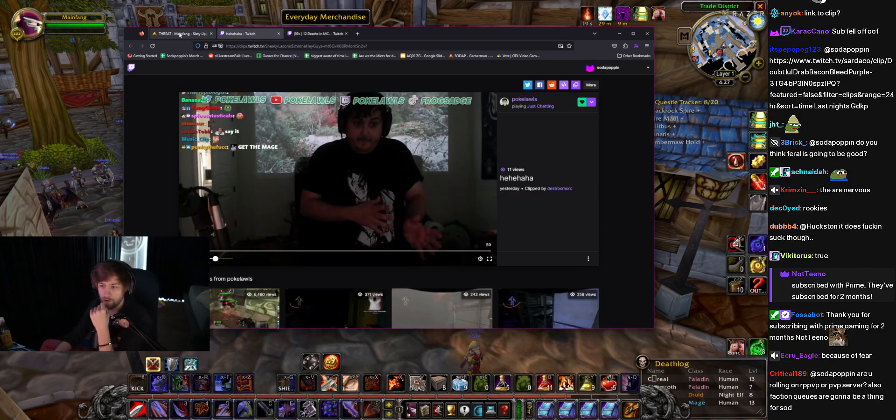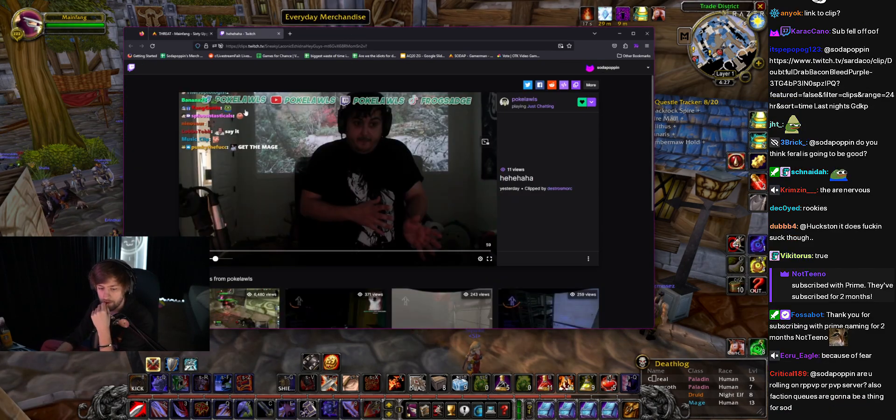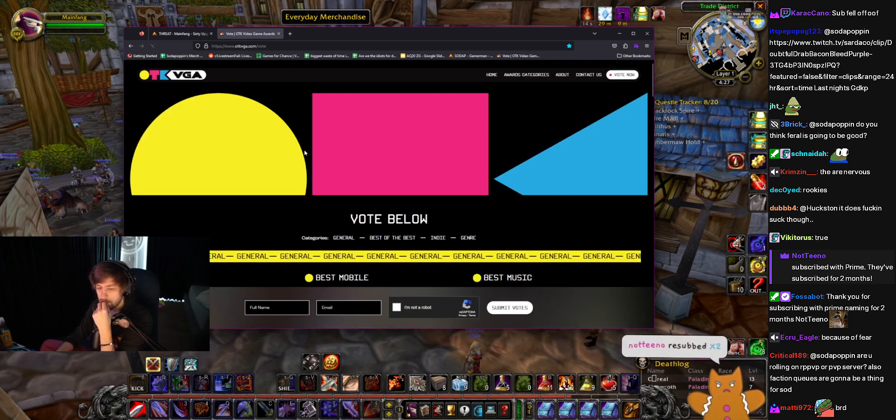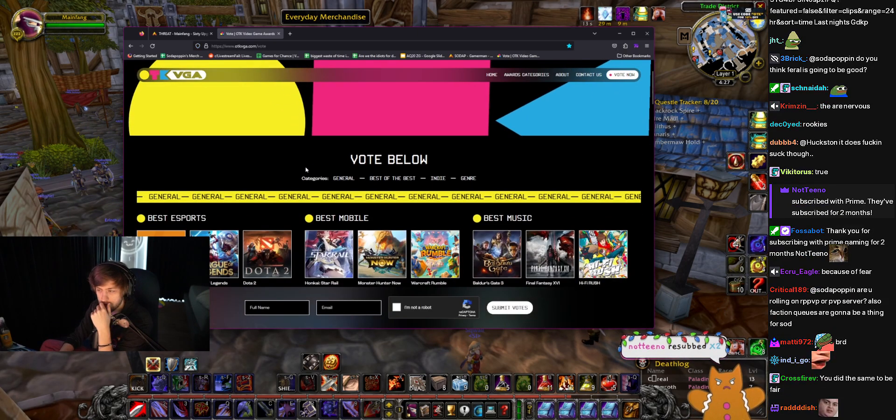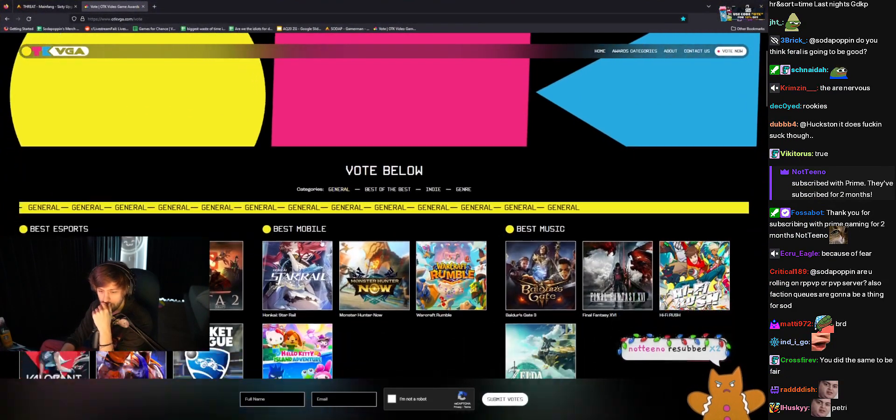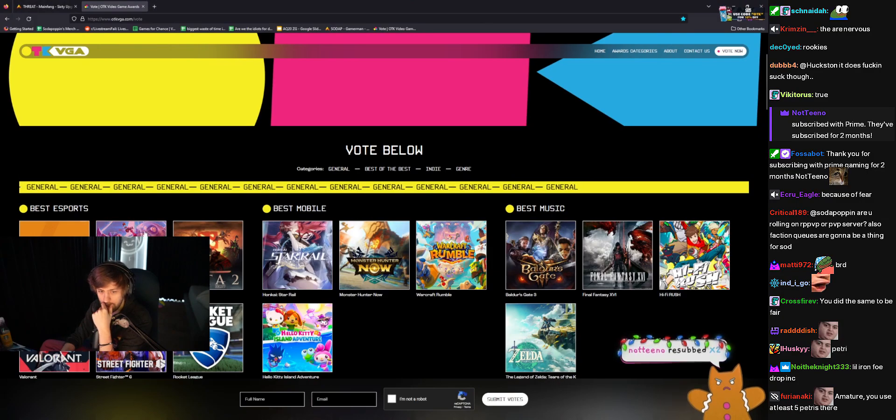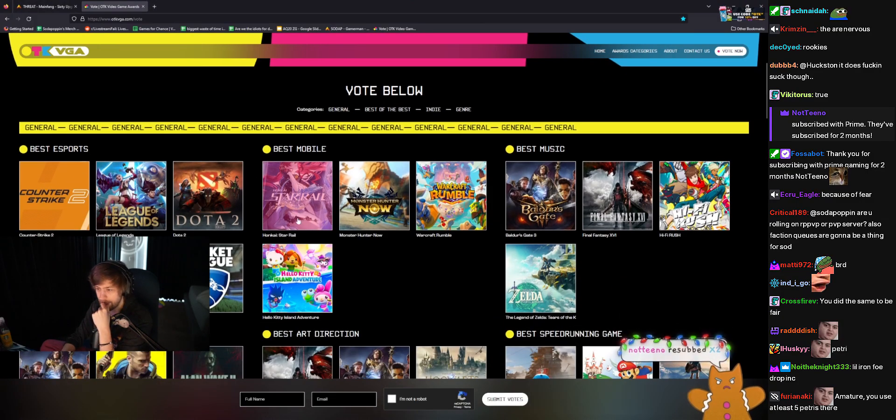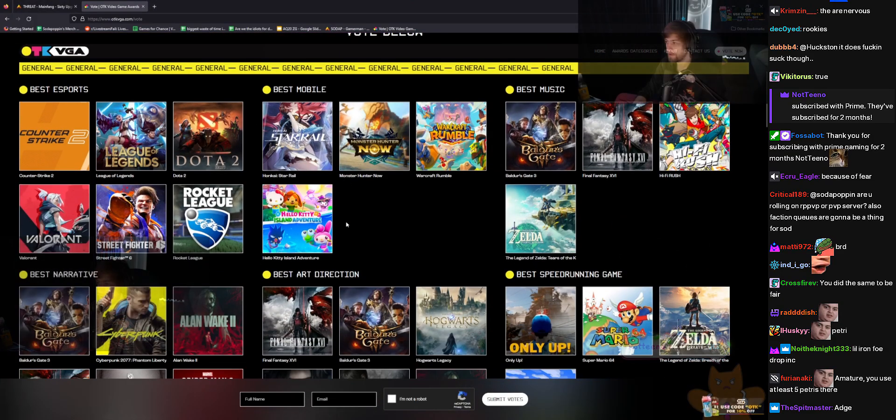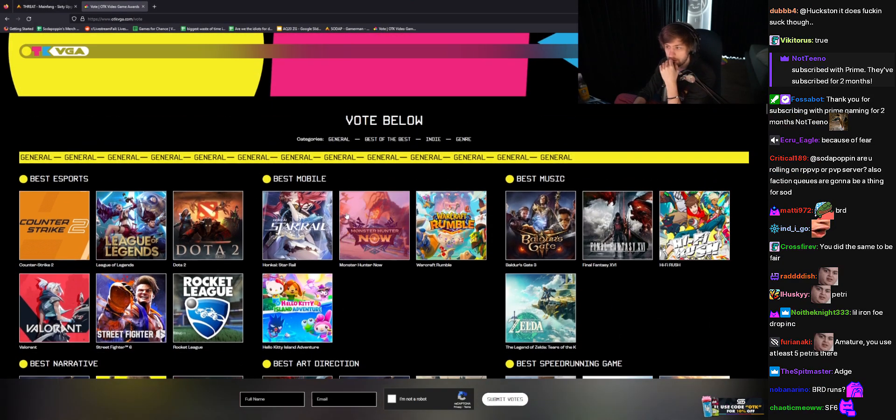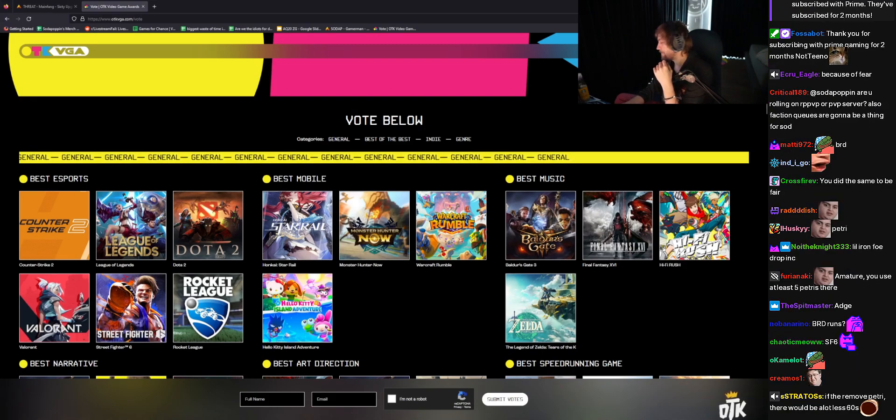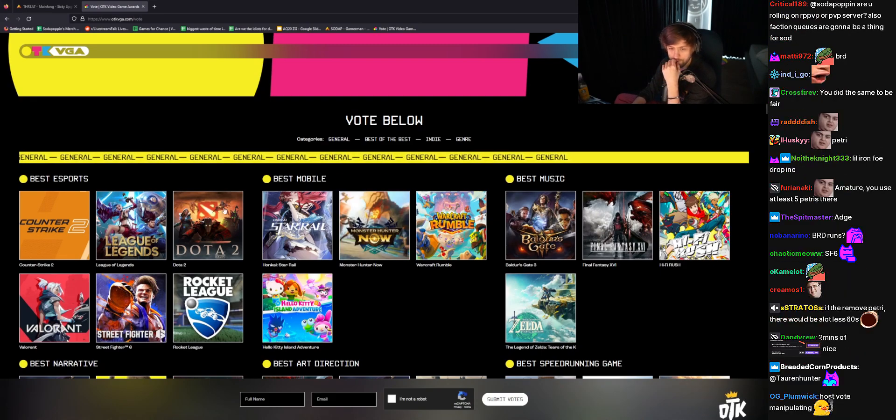All right, let me do this voting, and then I think we're going to do a BRD run. All right, so I'm going to vote on my favorite games. A lot of these I have zero actual valid input, but favorite games of the year.